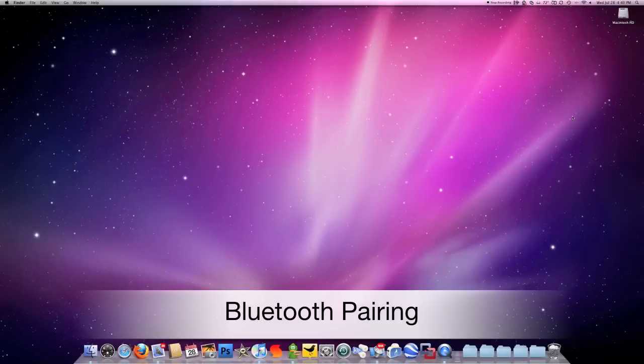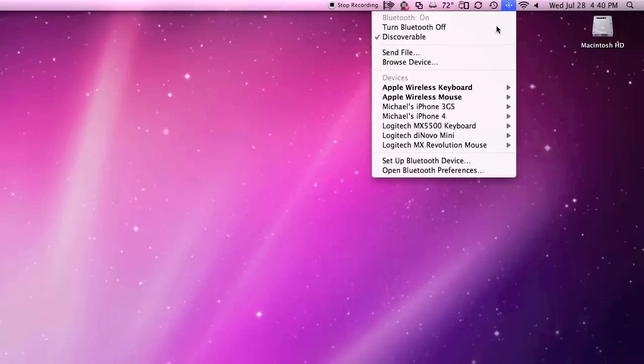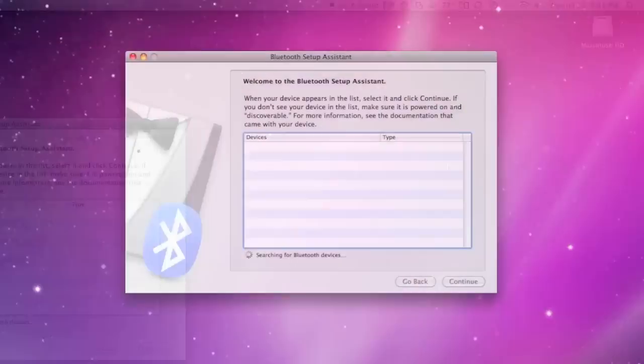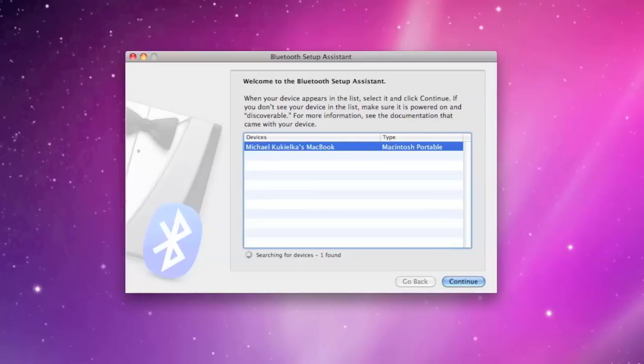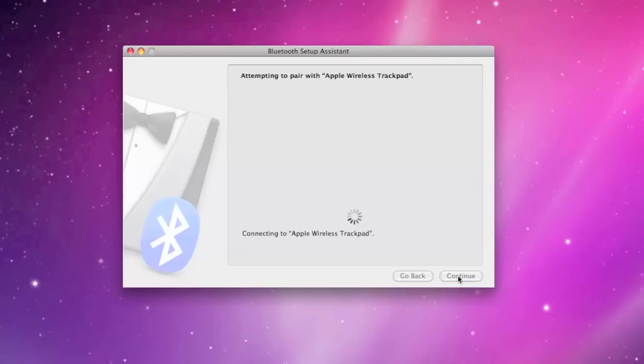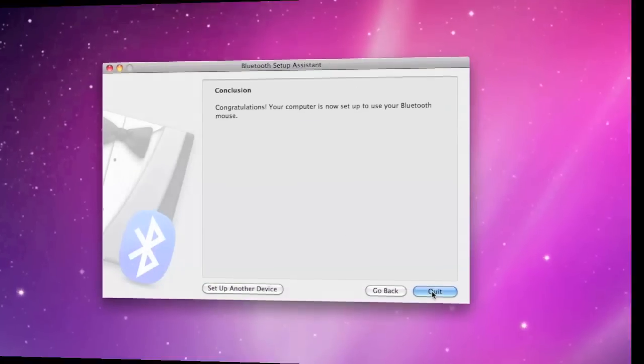Now let's go ahead and pair the Bluetooth trackpad. I'm going to go up to my Bluetooth control up here. I'm going to scroll down to set up a Bluetooth device. Right now it's searching for Bluetooth. Found my MacBook. And now it's found the Apple wireless trackpad. So let's click continue. Congratulations your computer is now set up to use your Bluetooth mouse.